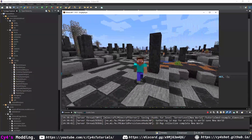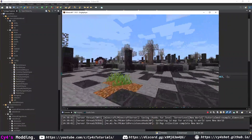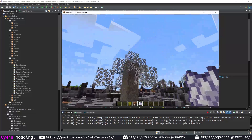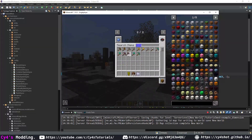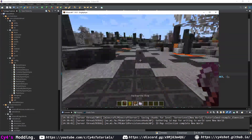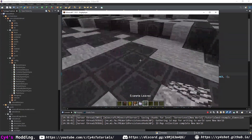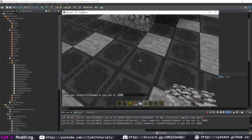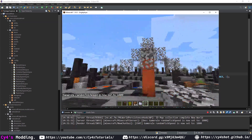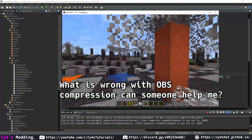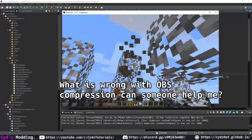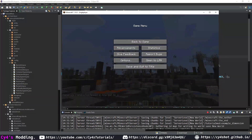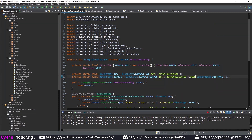Running the game, all trees have generated nicely. Placing an example sapling and growing it with bone meal, the example tree spawns correctly. Using an axe we can strip the logs. Placing our leaves and setting gamerule randomTickSpeed to something very high, the leaves won't despawn. Removing the log causes the leaves to despawn. If you don't want the outer ones to despawn, increase the distance value to something like two.